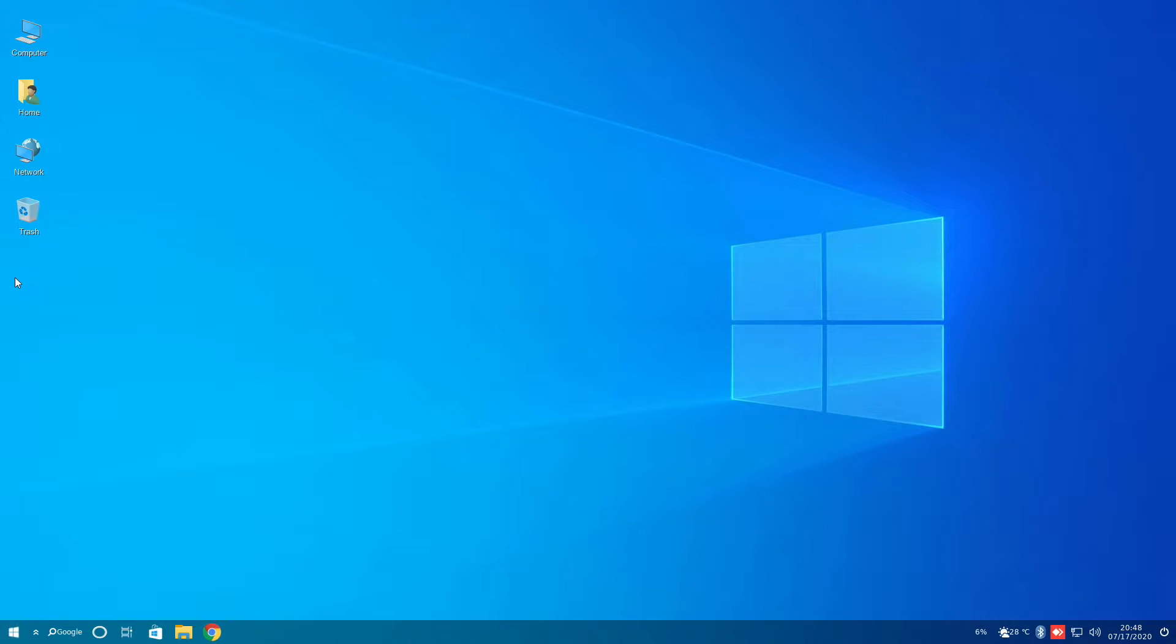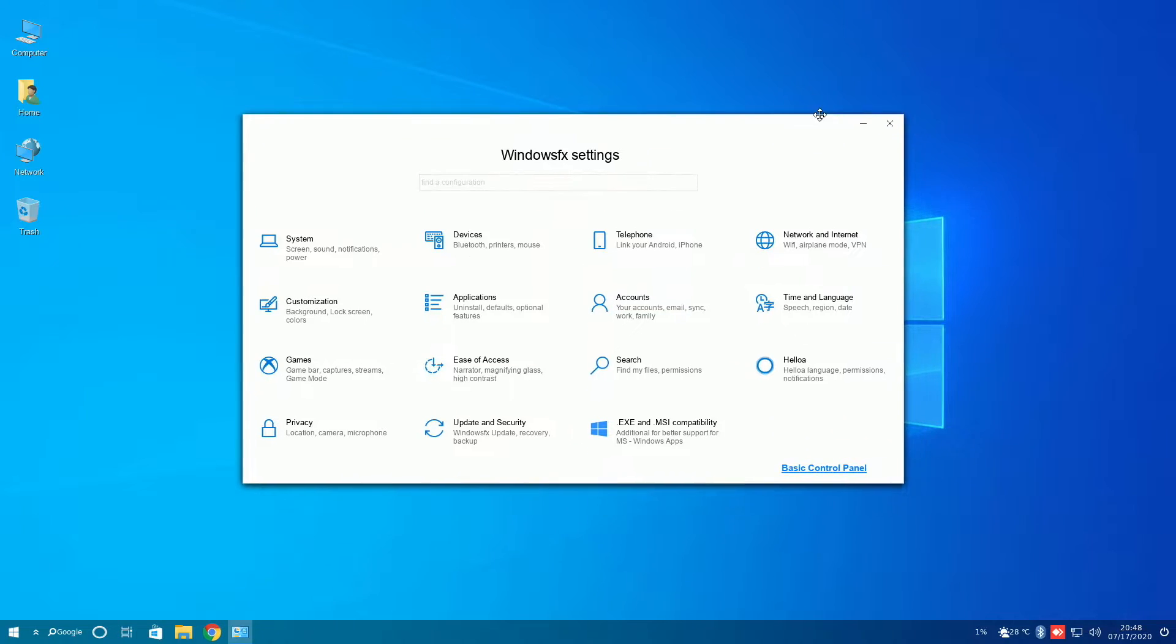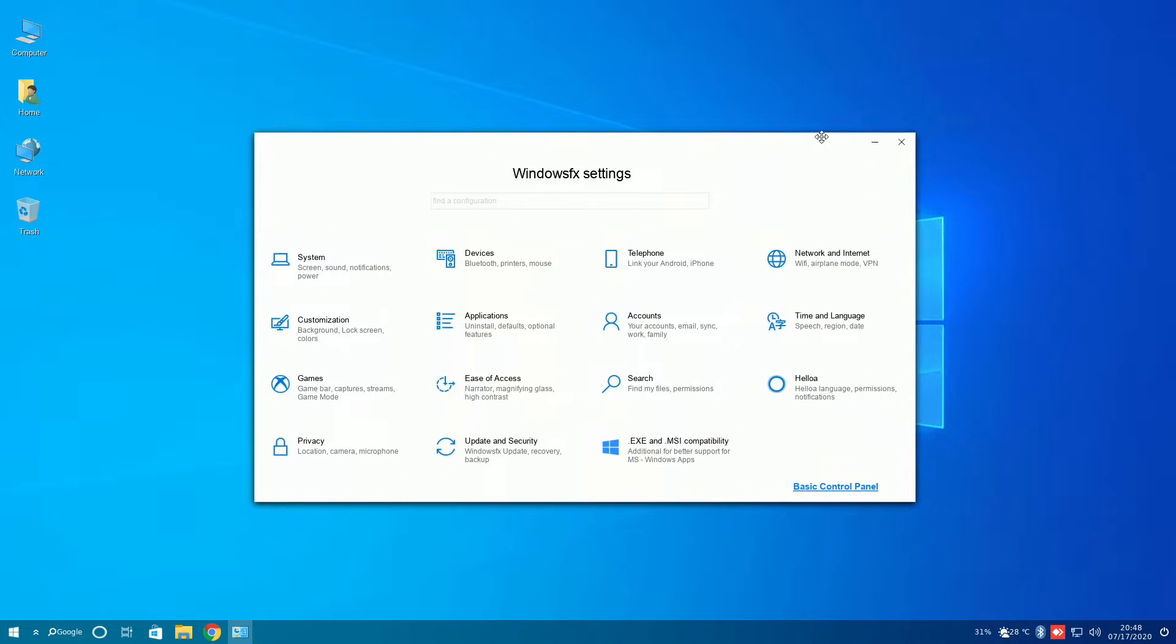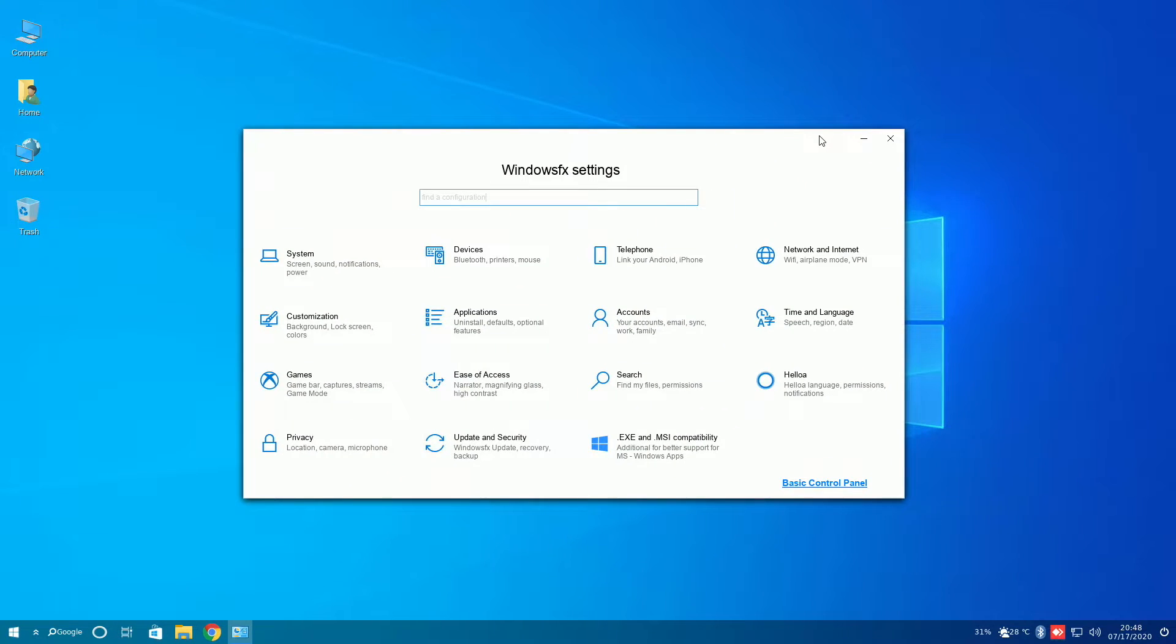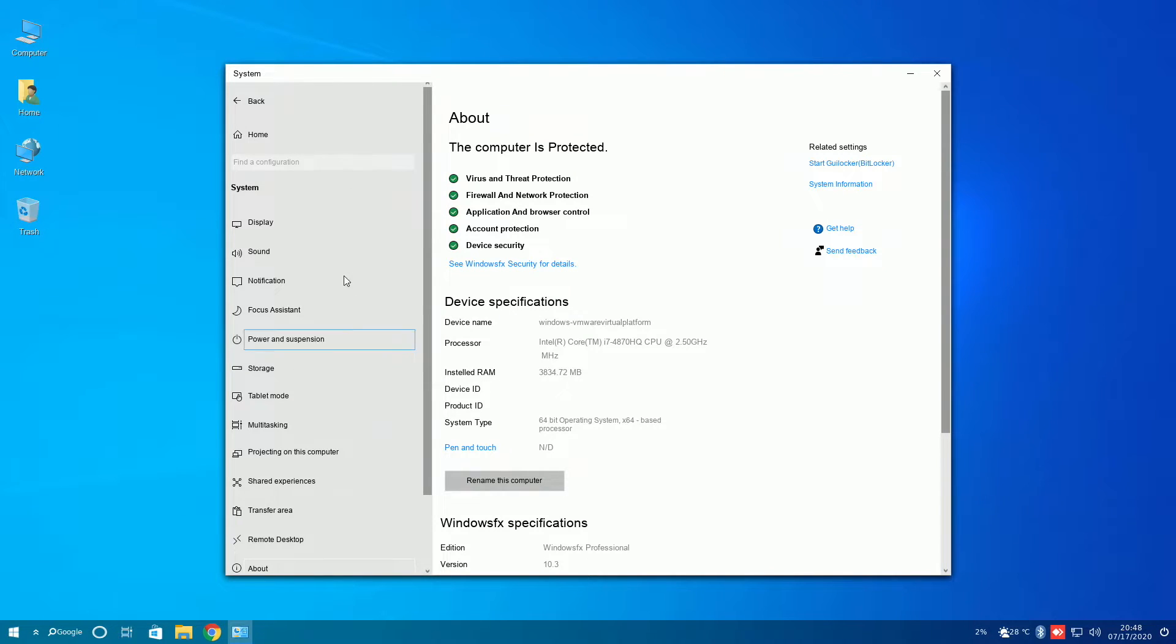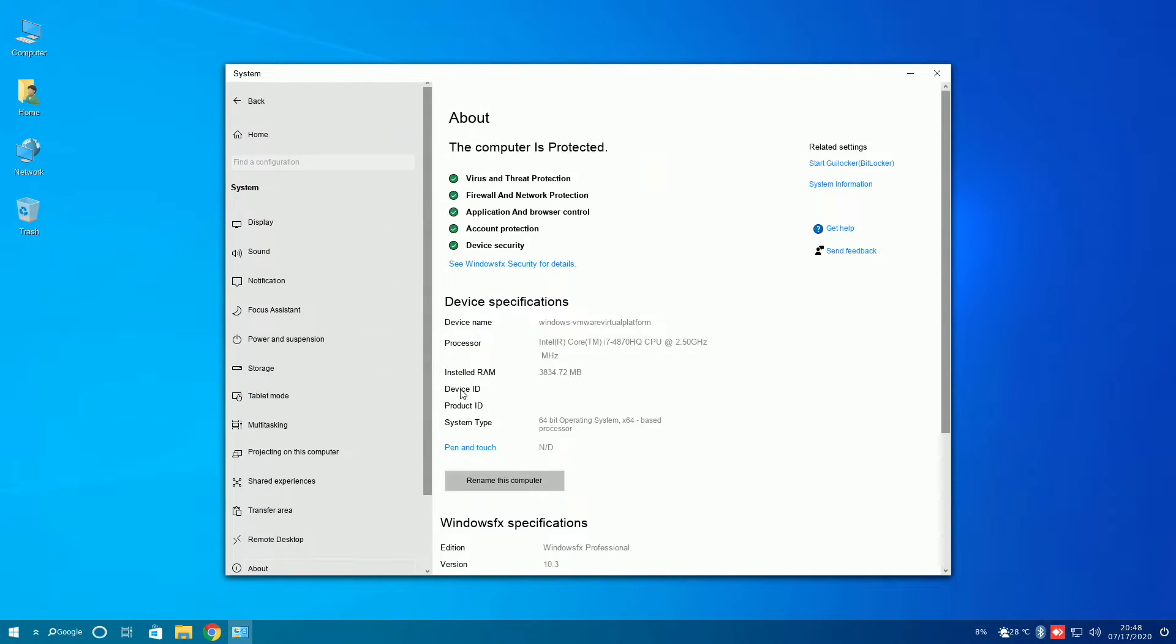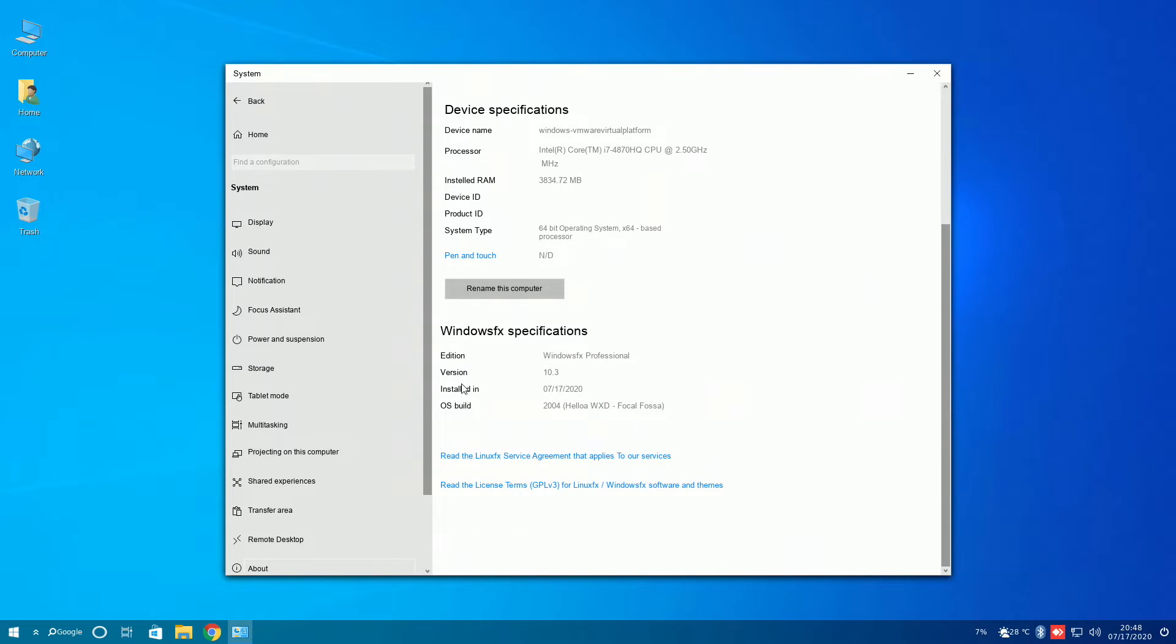Clicking on the settings or control center in Windows FX brings a very close replica of Windows 10 settings. We can see system, devices, telephone, network and internet, and everything that would generally appear in Windows settings. Clicking on one of these entries brings up a very Windows 10-like menu, and I genuinely think you could trick someone who is tech-savvy with this.